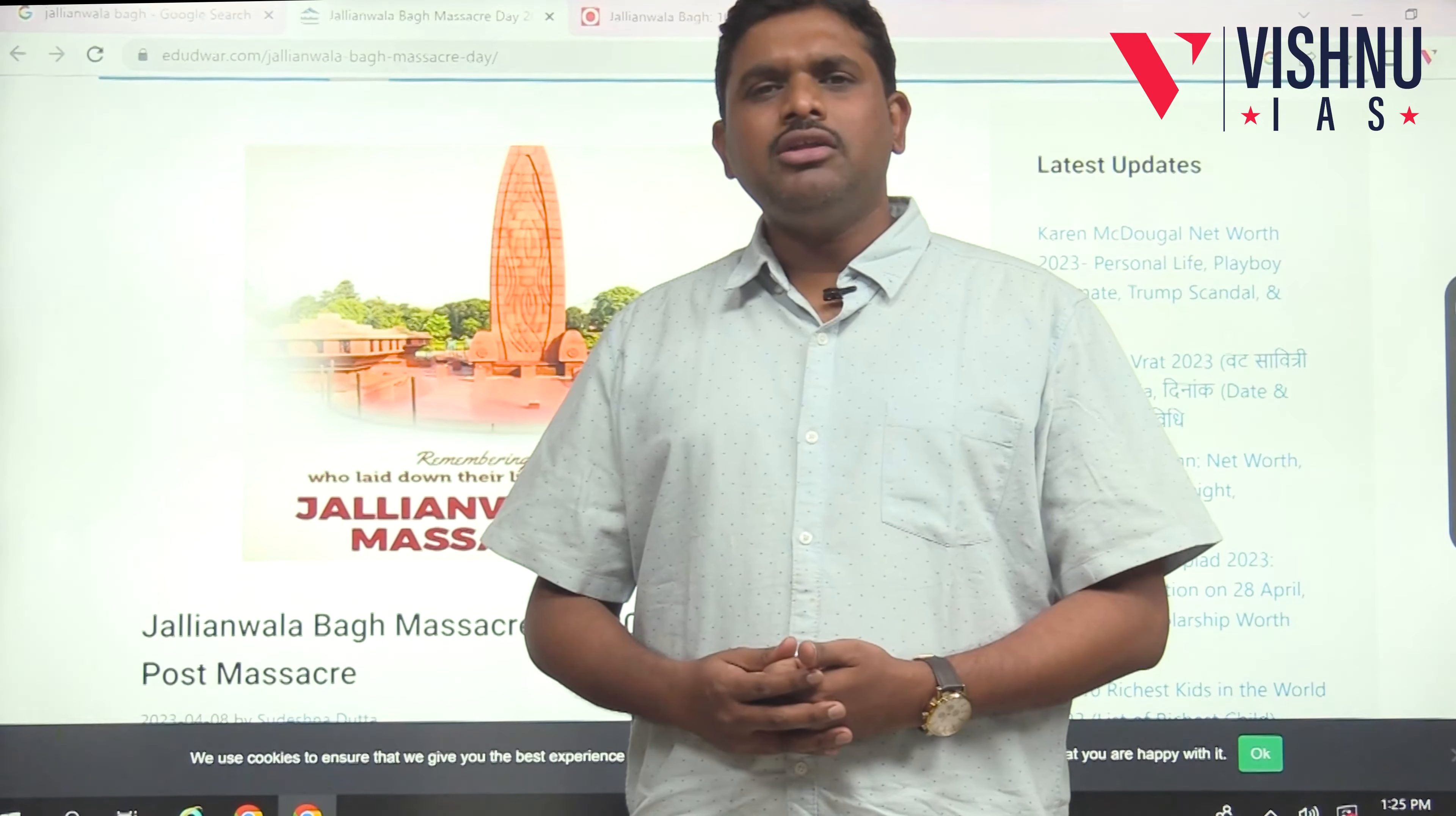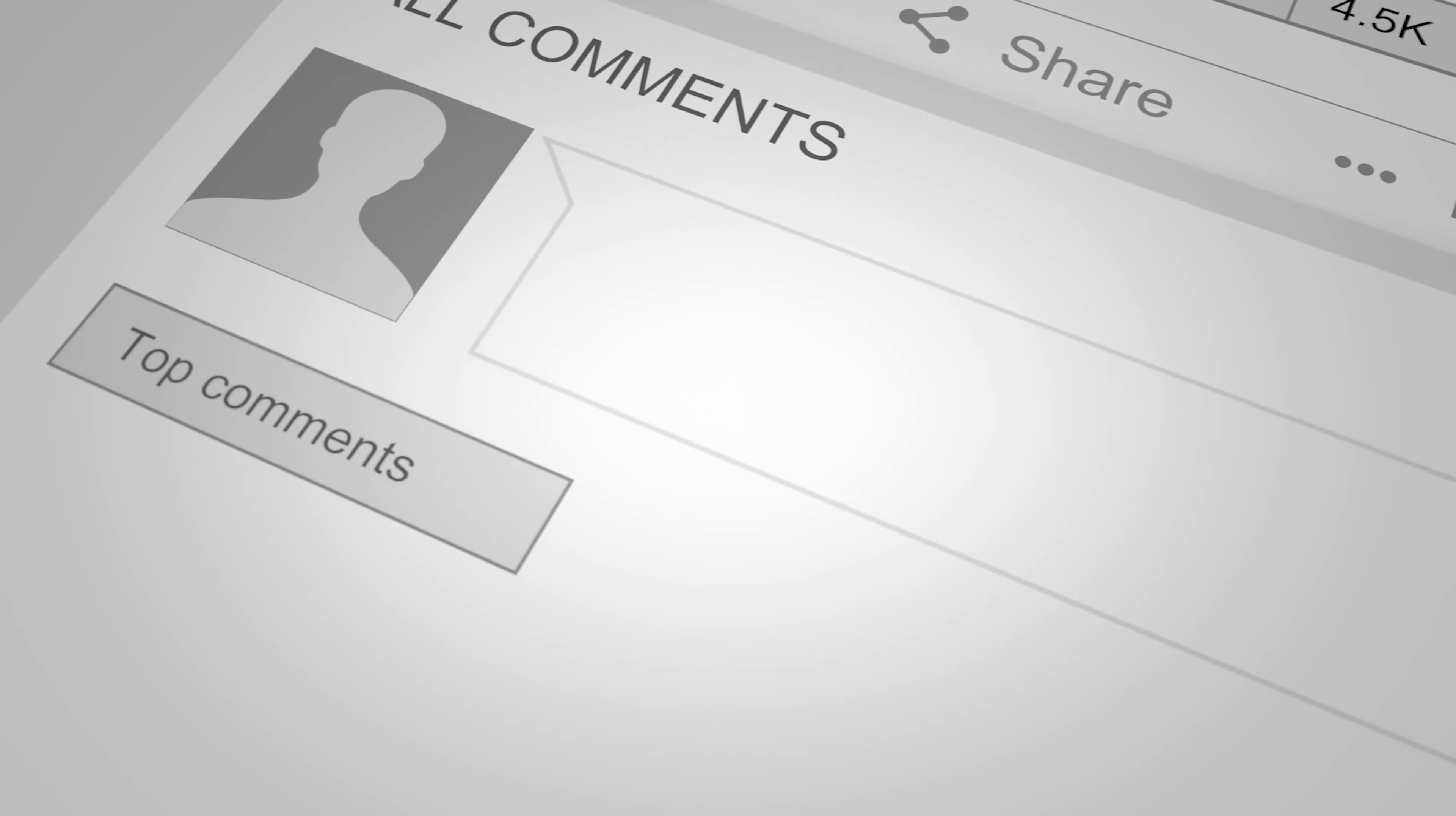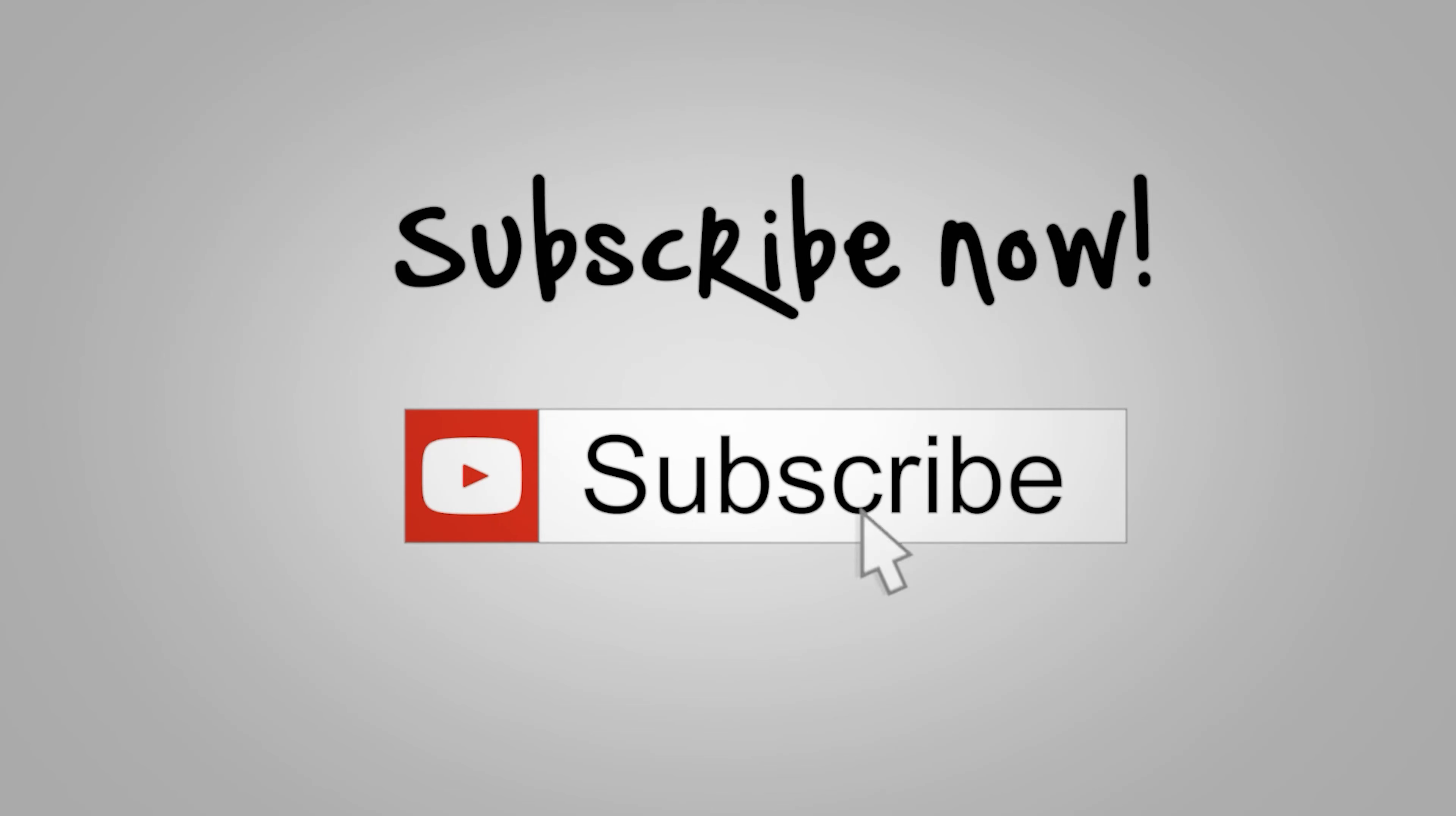Hello all, 104 years back, April 13th, 1919, there was a very big masquerade happened in Punjab, in Amritsar, in a place called Jallianwala Bagh.